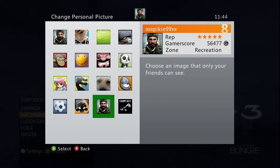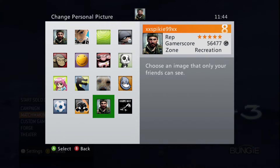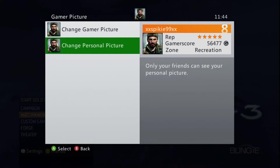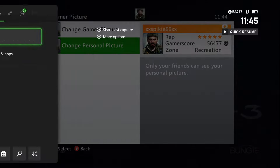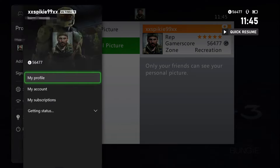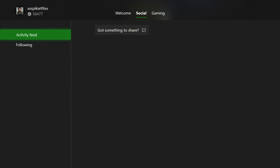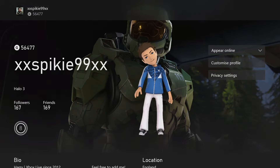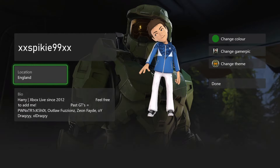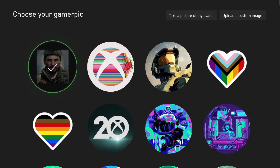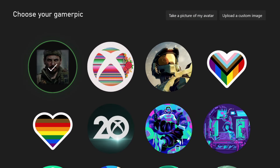I chose Frank Woods. Once you've chosen your picture, you want to back out of the game, go to your profile, go on Customize Profile, Change Gamer Picture — just like we did before — and it should appear there. If it doesn't, I recommend turning your Xbox off and restarting it fully.